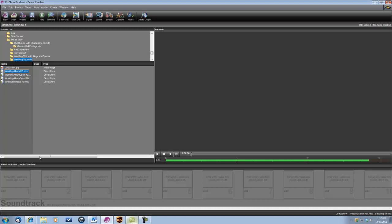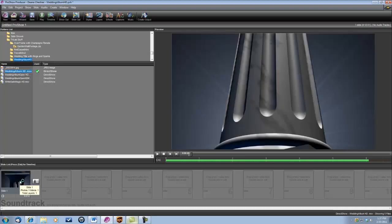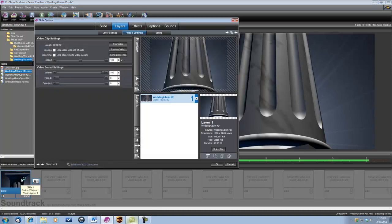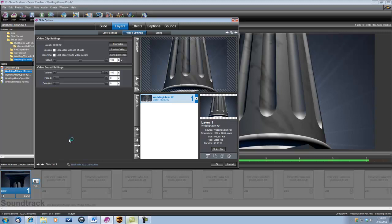Now let's begin by dropping the wedding album into slide number one. Now let's double click on that and we want to set this slide time to match the length of the animation and we do that under layers...